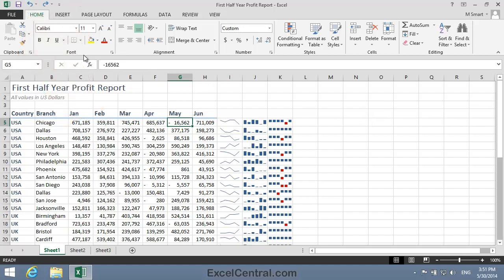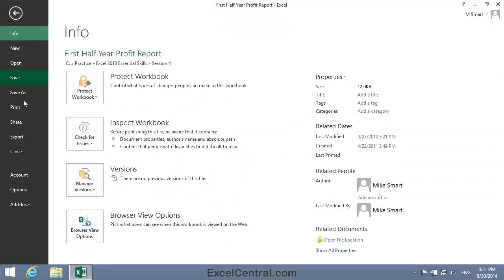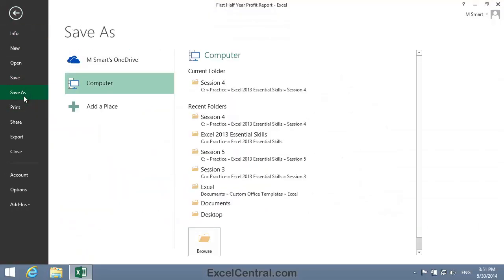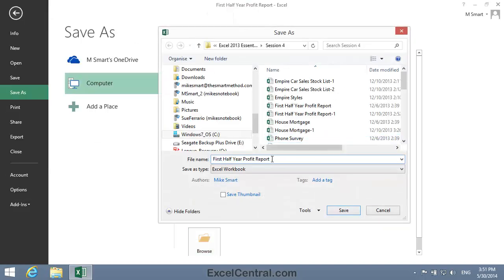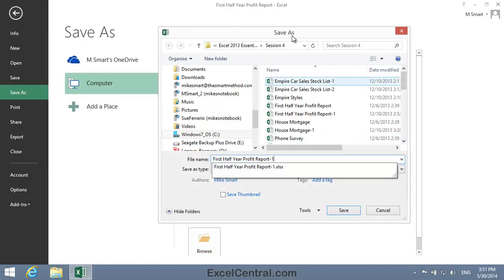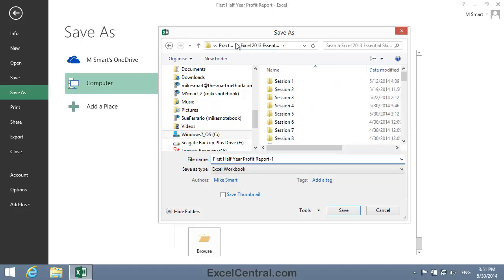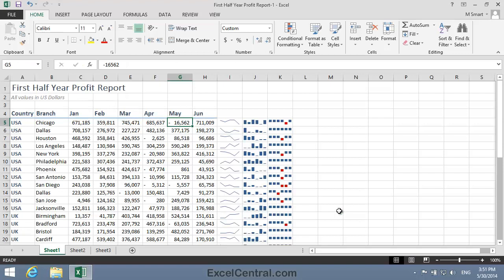All that remains for this lesson is to save your work and I'm going to save with the new name First Half Year Profit Report 1. And as usual I'll save to the folder above my Sample Files folder. I click the Save button and you've now completed Lesson 4-19.